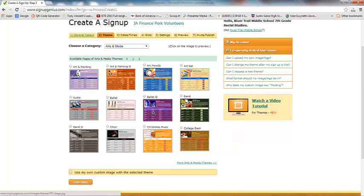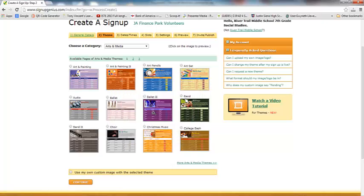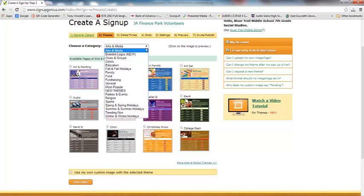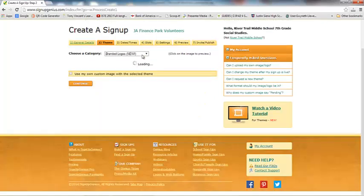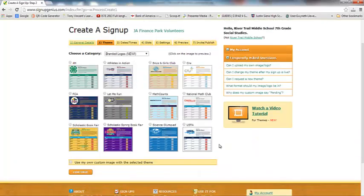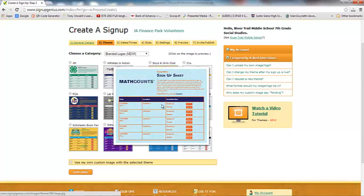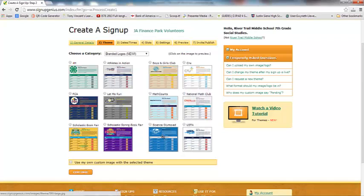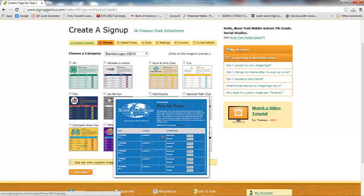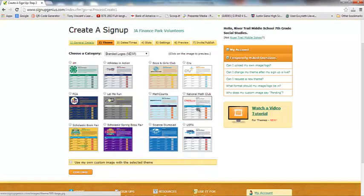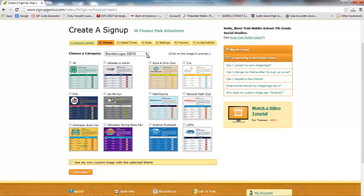You can zoom into any of them just to see them closer. Up here in the drop-down area, they even have a branded section — they have the Math Counts logo already in here, Science Olympiad, National Math Club, FCA, 4-H, and Athletes in Action. So there are a lot of different templates already available that might fit your club. You can just scroll through and see all the different options and just pick the one you like.